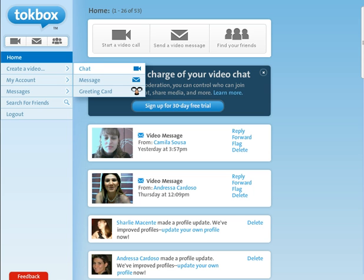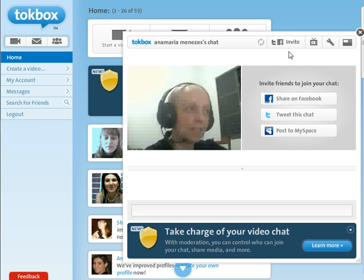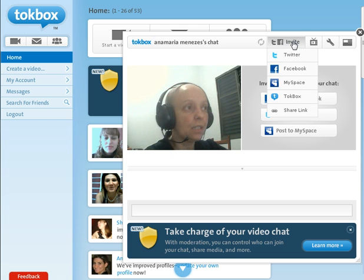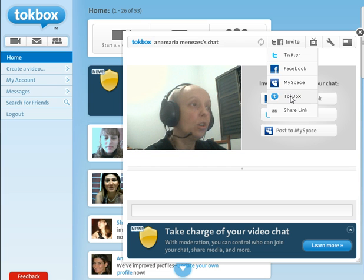Then what you do is click on invite and you can select where you're going to invite people from. If you're going to invite people on Twitter you just click Twitter, or you can choose Talkbox.